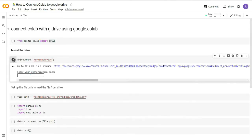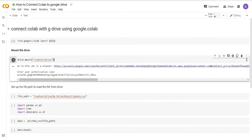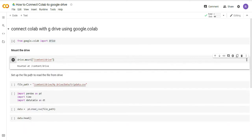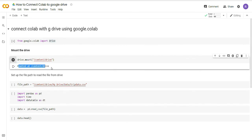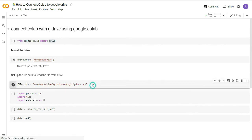Let me click on it and now it has provided me a code. I have copied this code and this code I will need to provide here. I have entered this code here and I will simply press enter. Now I have provided my authentication code.